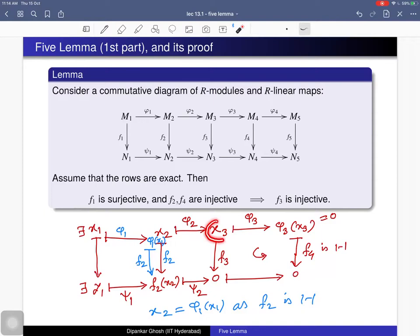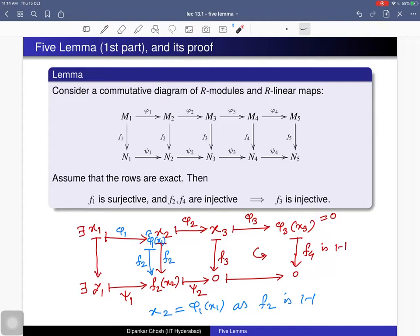Since x2 = φ1(x1), x2 is in the image of φ1, therefore x2 is in the kernel of φ2. Therefore the image of x2 via φ2 is zero, and we conclude x3 = 0. So starting from any element of the kernel of f3, we proved it must be zero. Hence the kernel of f3 is trivial and f3 is injective. That completes the proof of the first part.